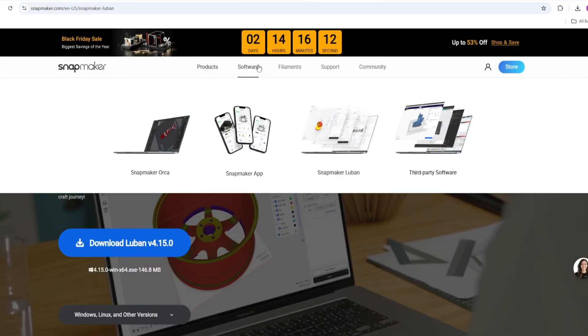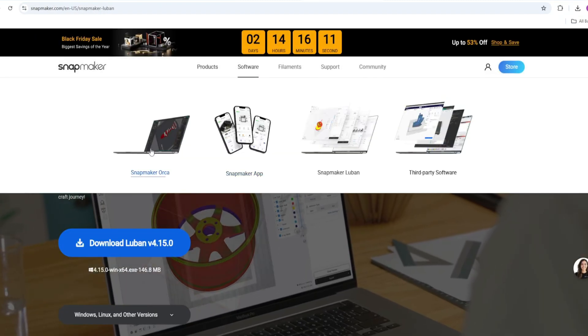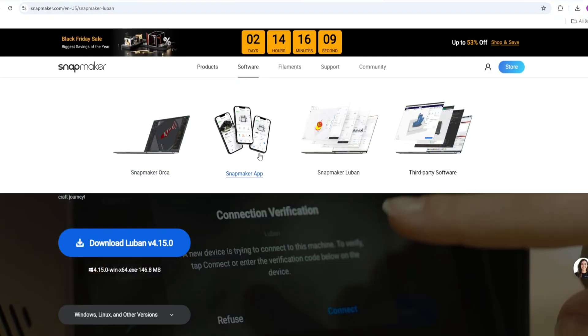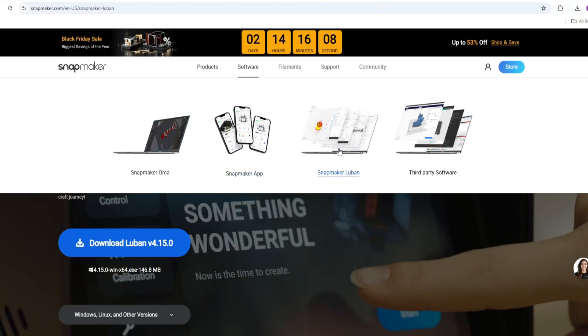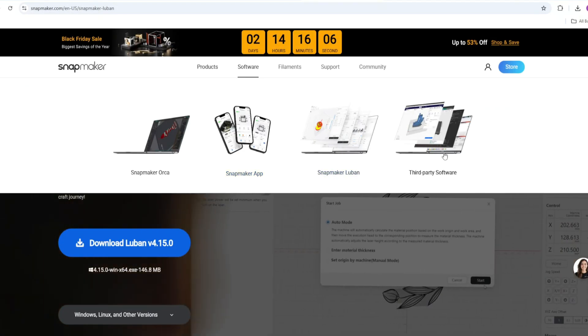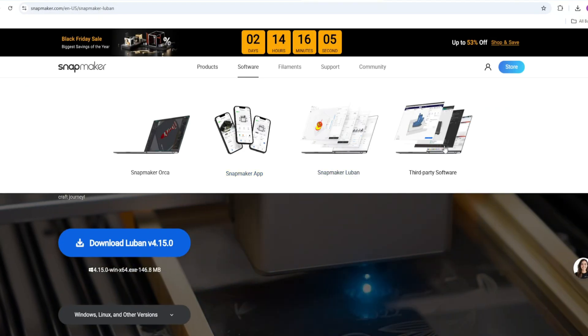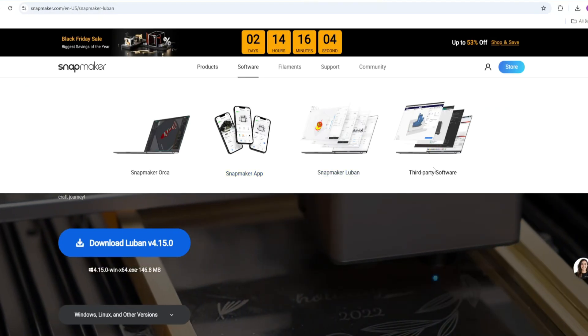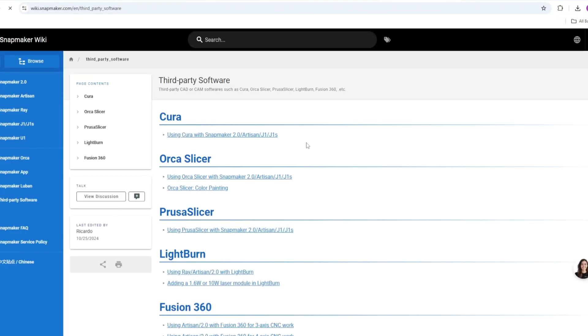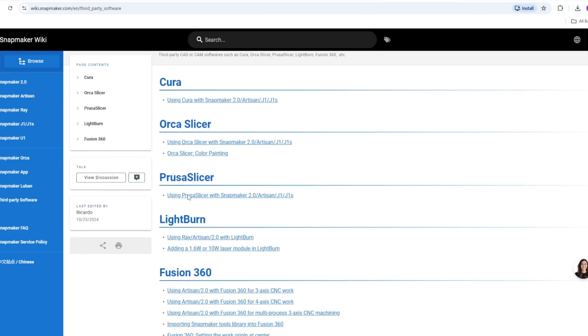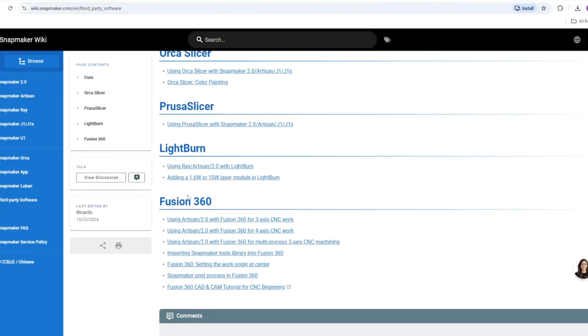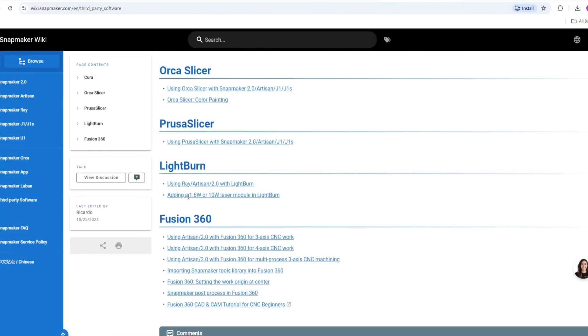On the other side, if you look at Snapmaker, there is a handy app, there is a slicer, there is a platform where you can share files, but it's not the same as Bambu Lab. But the good thing about Snapmaker is that it's open source, so you can use other platforms, you can use different slicers, whatever you want.